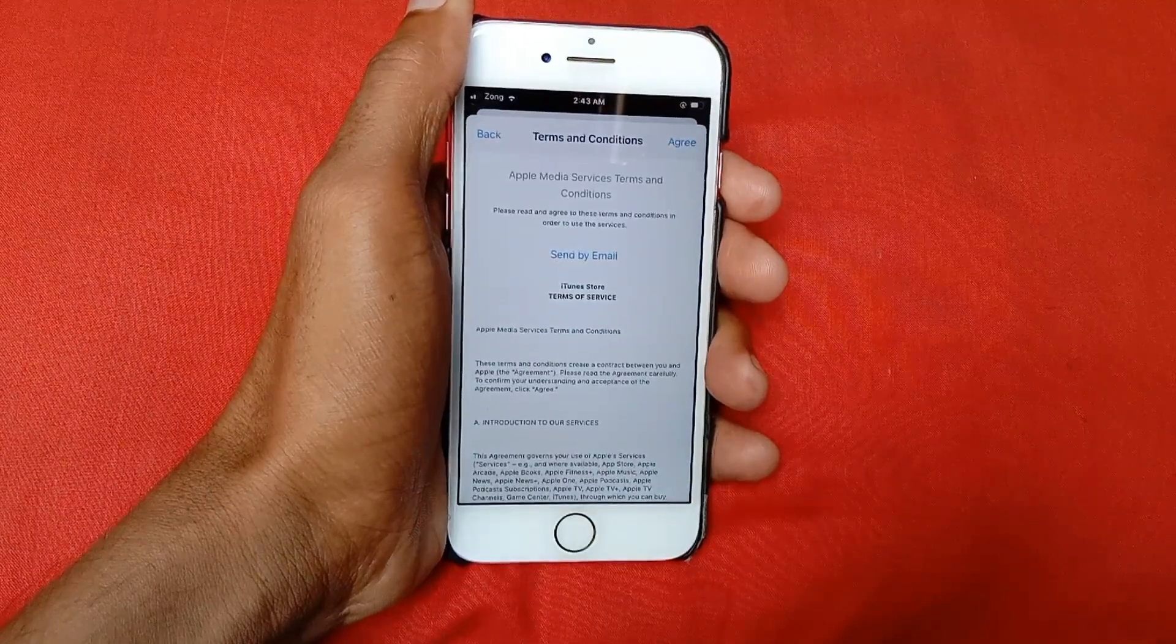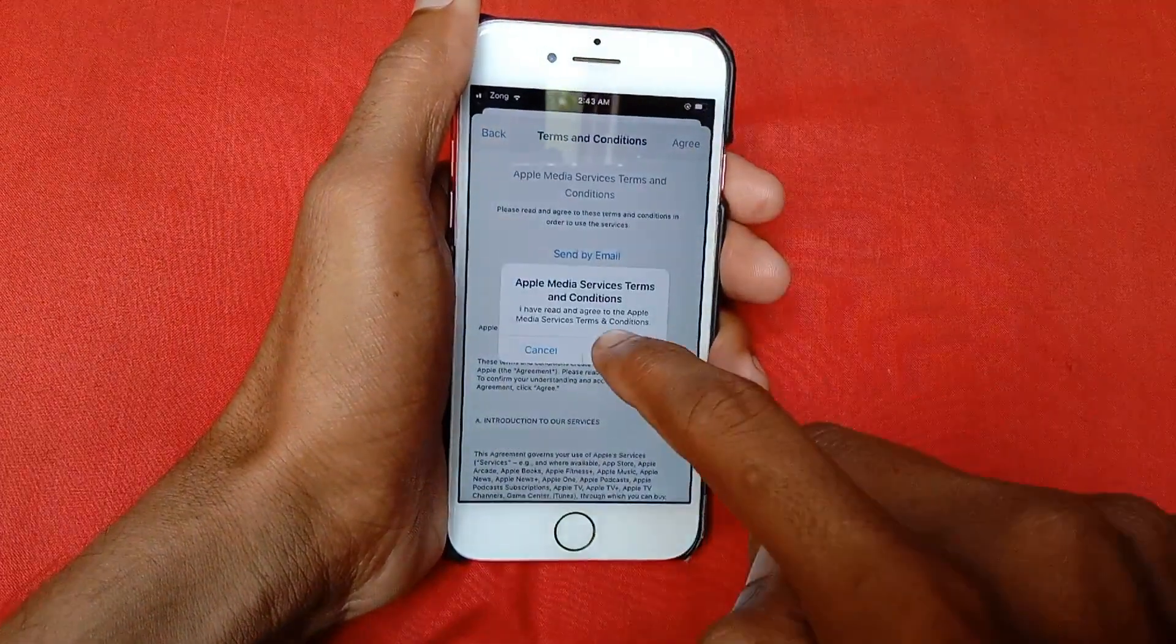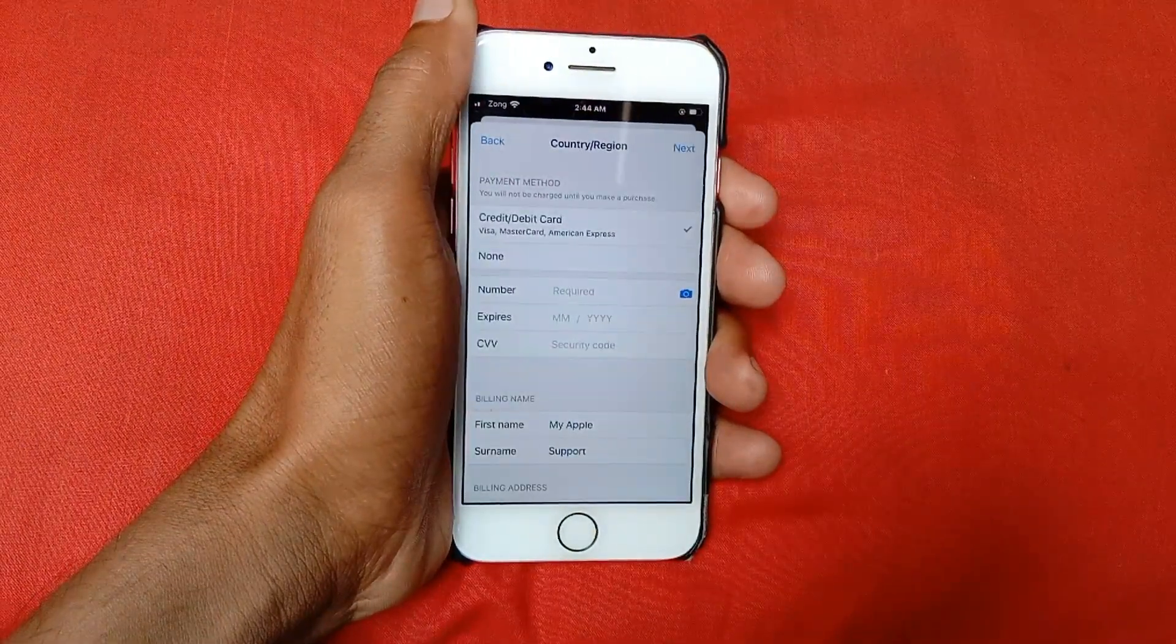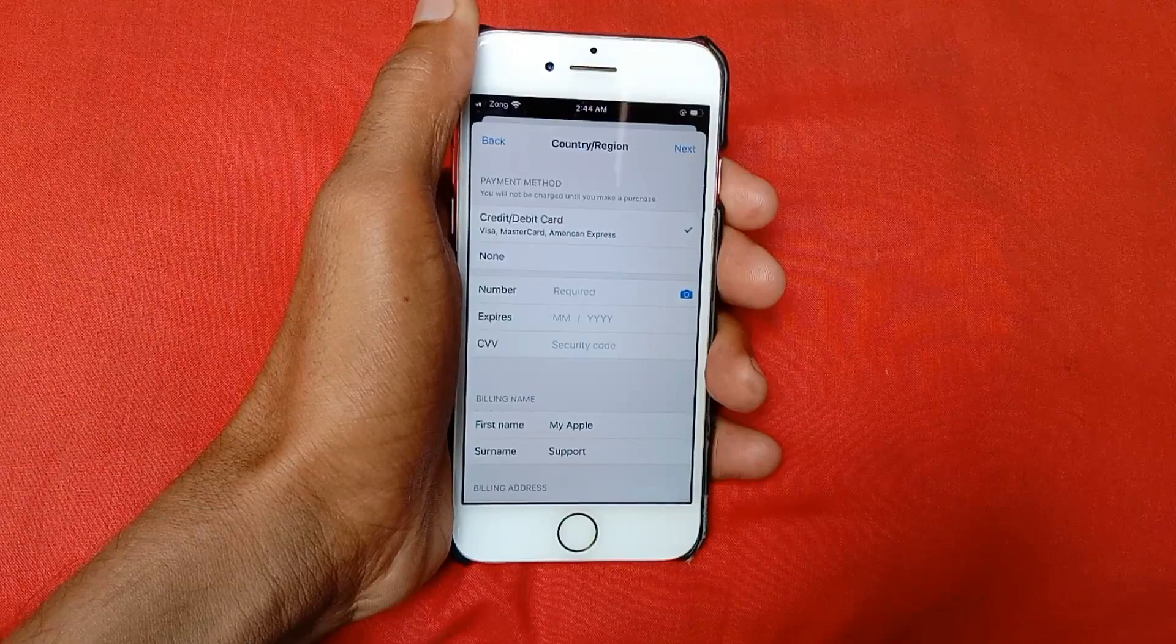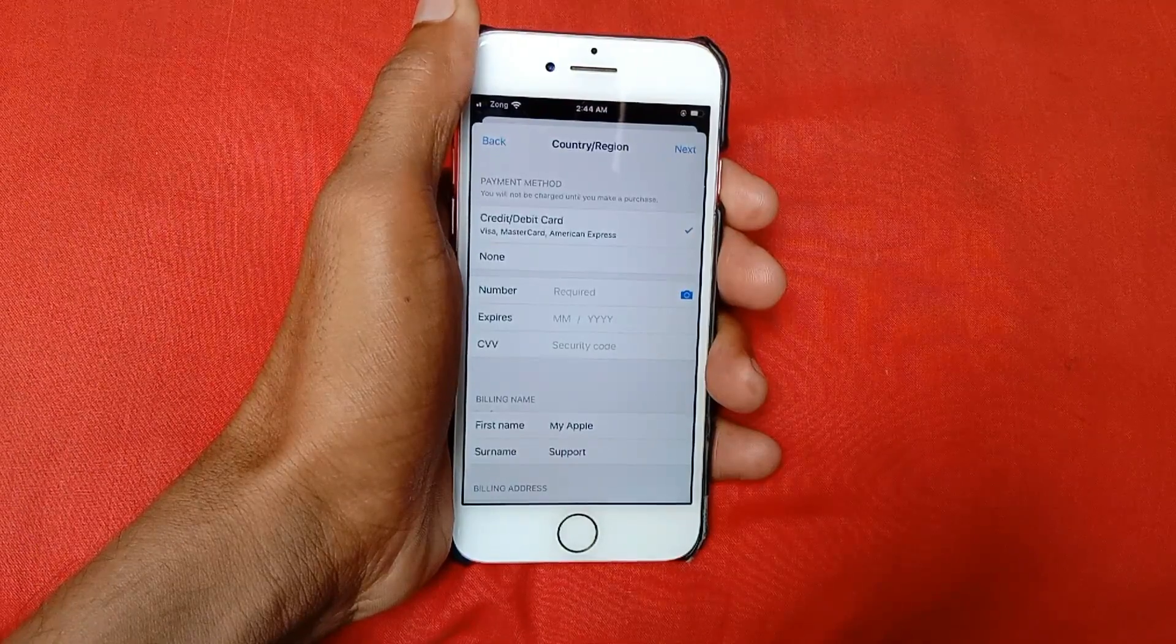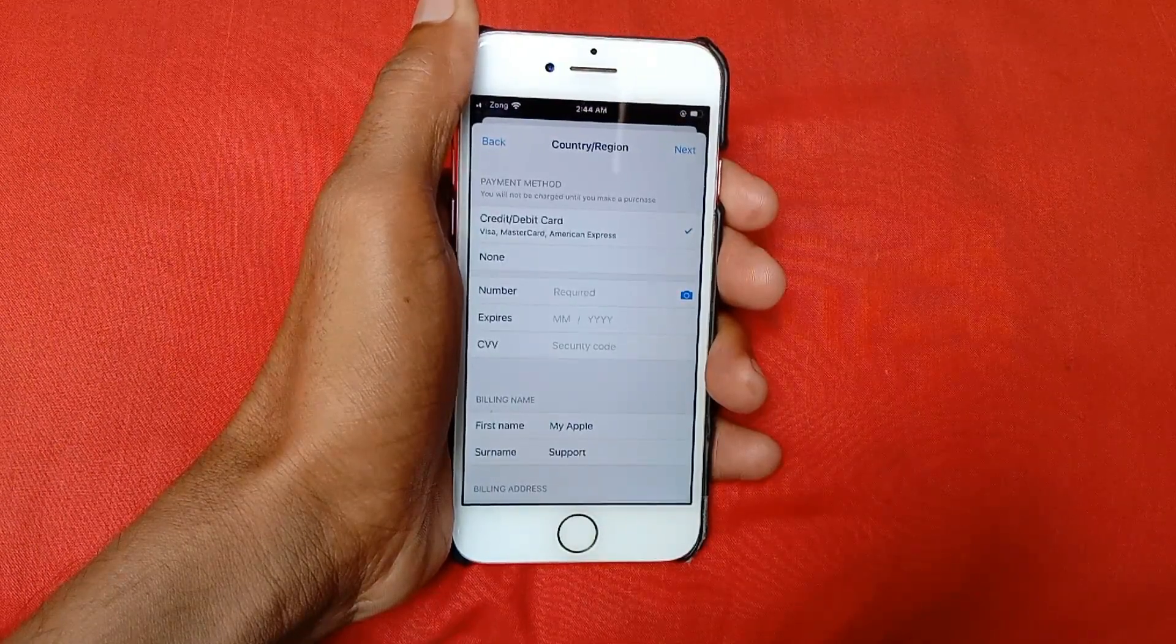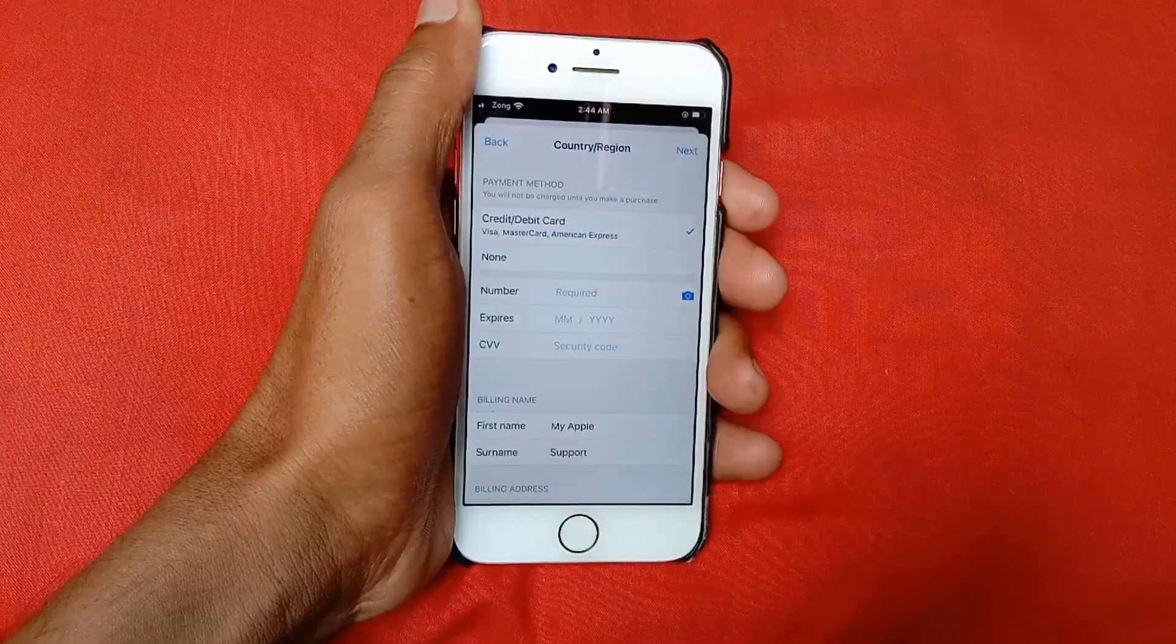After this, you need to click on Agree and Agree. Here you need to put your new payment method. If you have added your old payment method, then you need to delete it. First of all, delete your old payment method and add your new payment method here.